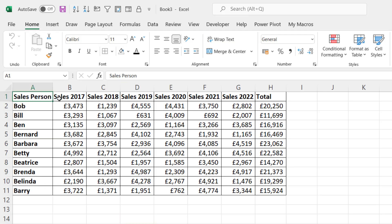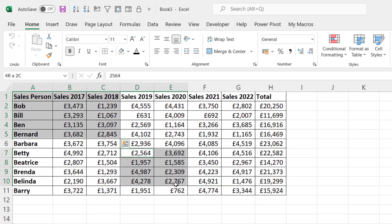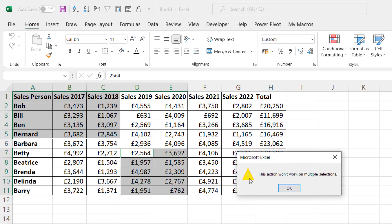I'm going to select my first range, then I'm going to hold down Control on my keyboard and select the second range. Now when I go to copy, I get this message: 'This action won't work on multiple selections.'